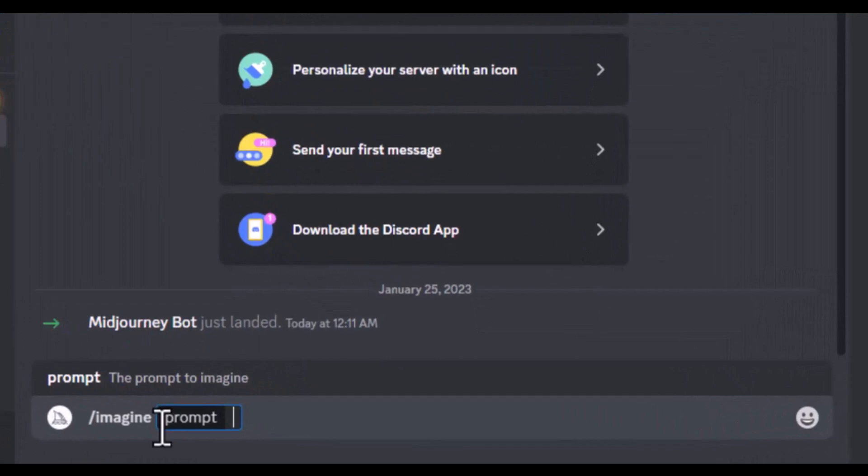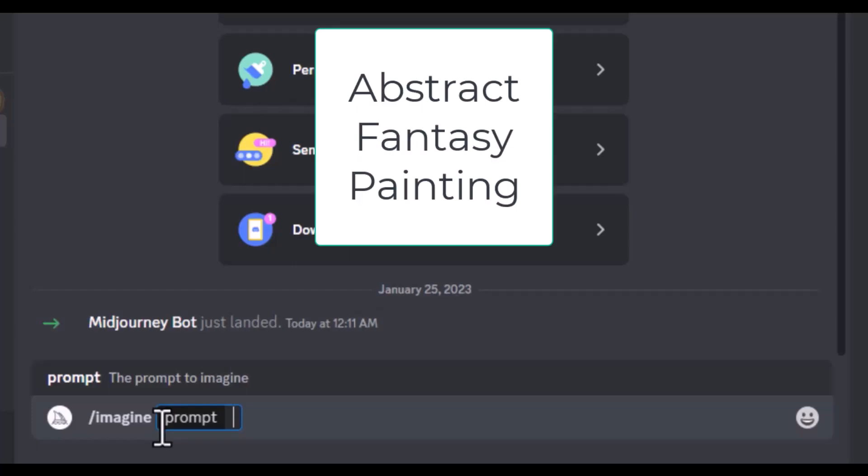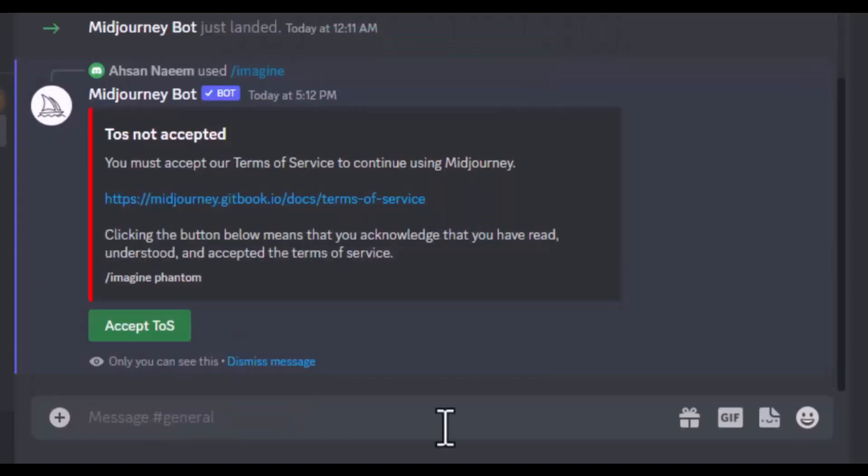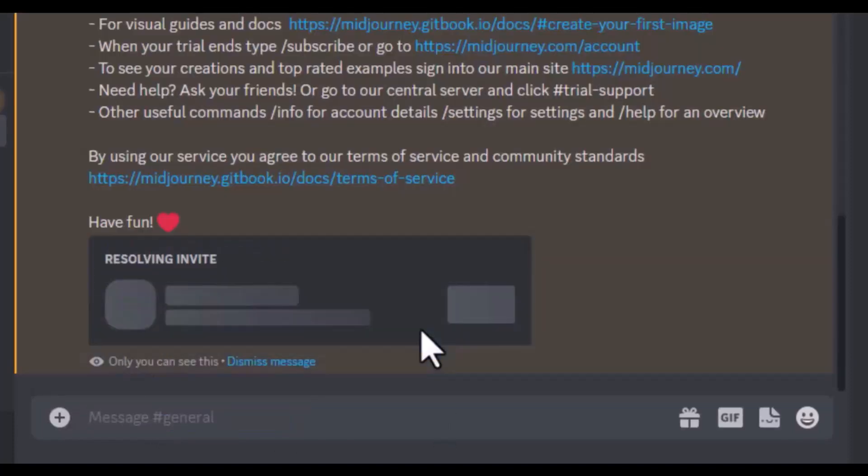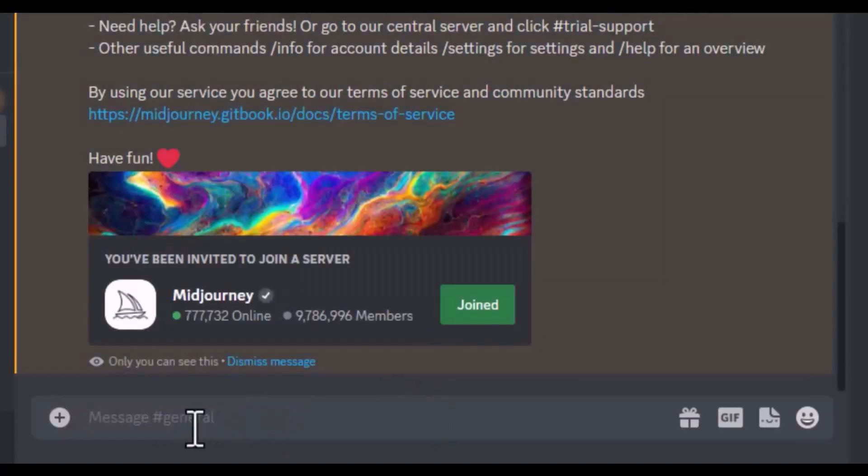First, we will try simple prompts. And then we will have the detailed prompts and the prompts generated by ChatGPT. We can even write some single word prompt like abstract or fantasy or painting. Let's write phantom. First time, we need to accept the terms of service. Let's provide the prompt again.